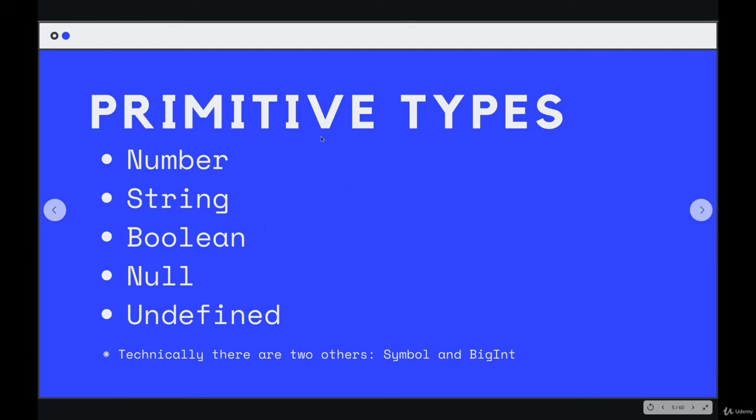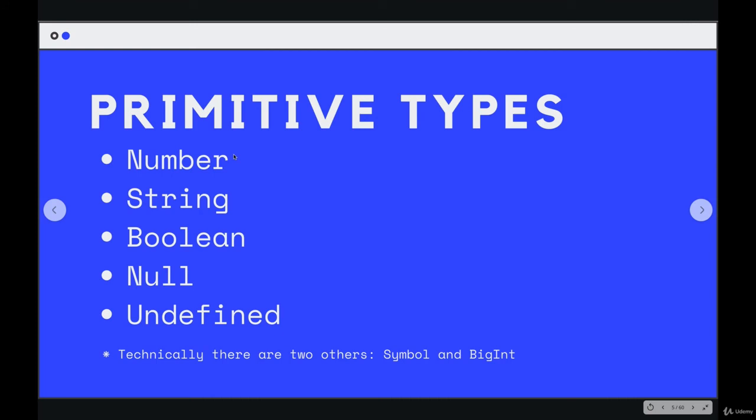So back to this slide, primitive types. In JavaScript, we have a group of these super basic primitive types, the different categories for values, the different ways we can store information at the lowest level. So some of them are self-explanatory, like number. It makes sense, it's a numeric value.